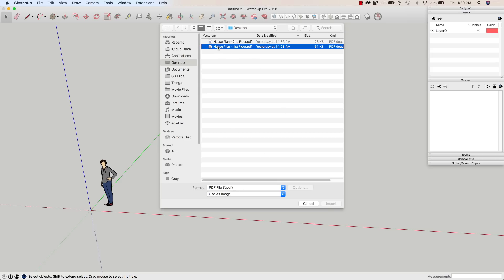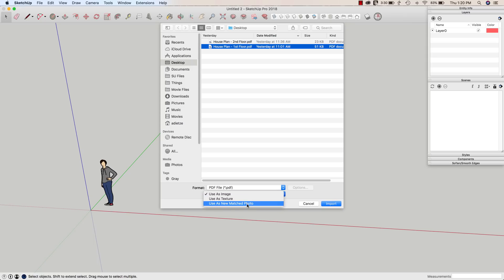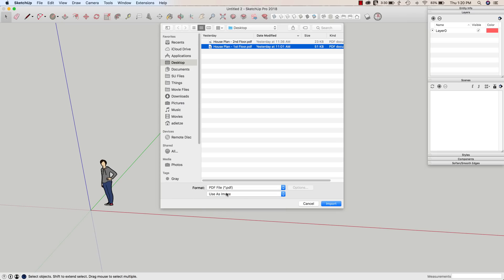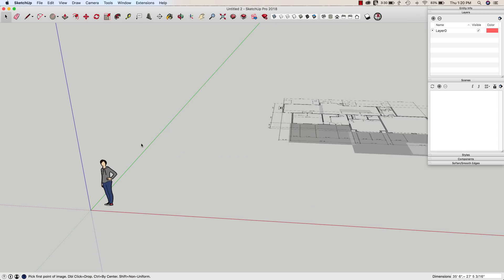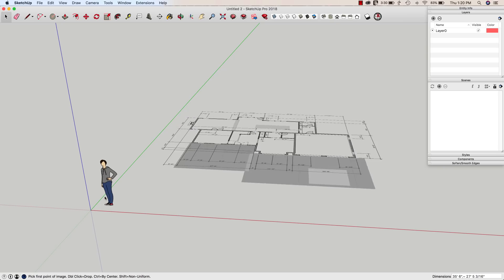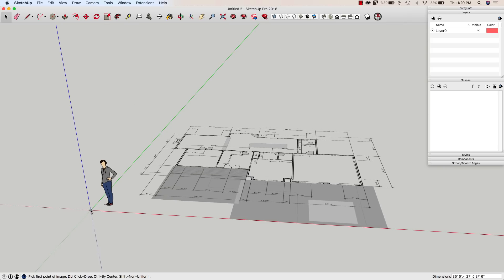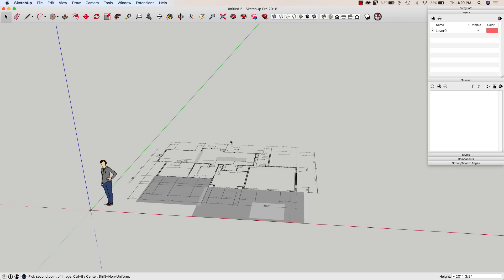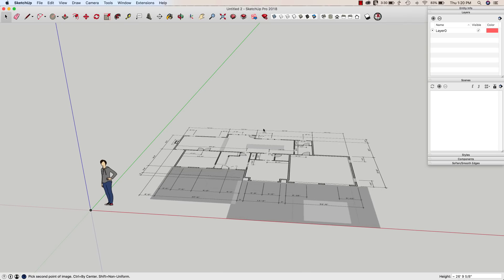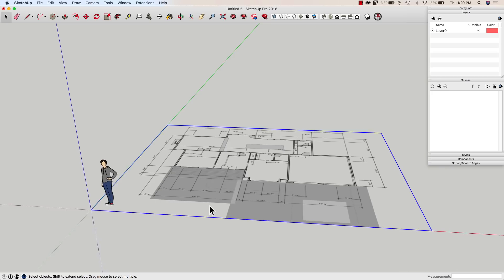So I'm going to grab this first floor plan. I'm going to make sure that use as image is turned on. I do not want to import this as a match photo, nor do I want to pull this in as a texture. I want to use it as an image. And I'm going to hit import. That's going to come in. I'm just going to click down here on the origin and drag it up some amount just to get it in here.